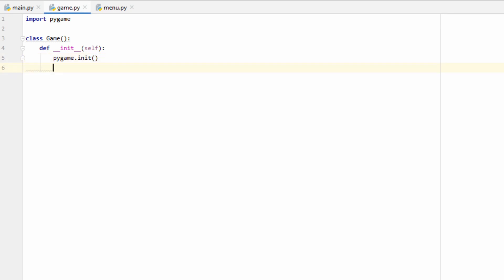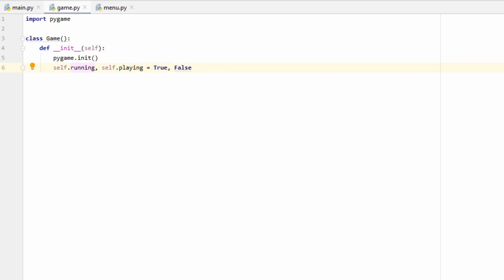Next we're going to create two boolean variables: self.running and self.playing. We'll set self.running to True and self.playing to False. We'll have two loops that use these variables — self.running will be True when the game is on (like a console that's powered on but not necessarily in a game), while self.playing is more specific: it will be True when the player is actually playing the game, in this case our 'thanks for playing' screen.